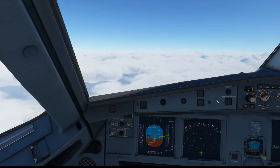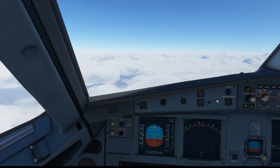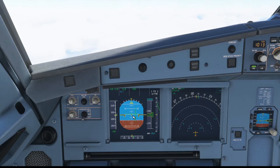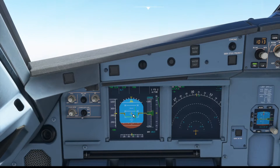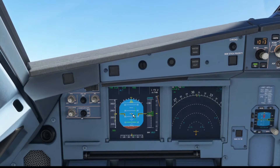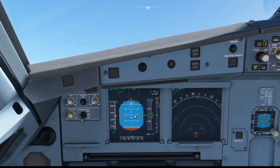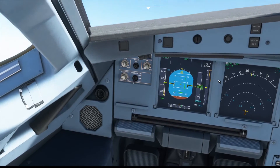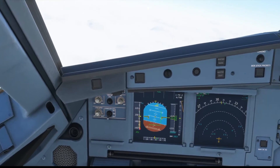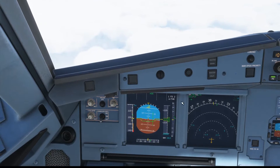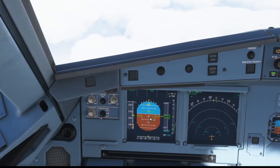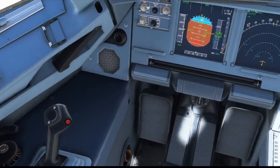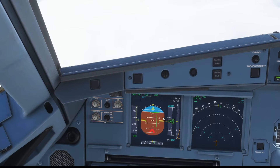Next is pitch protection. Pitch is limited to 30 degrees up and 15 degrees down. Pulling back on the side stick: 10, 15, 20, 25 — and we hit 30 degrees. Pulling as hard as I can, I won't go above 30 degrees. That protection works. Now pushing forward: 5, 10, 15 — held at 15 degrees nose down no matter how hard I push forward. That works as well.